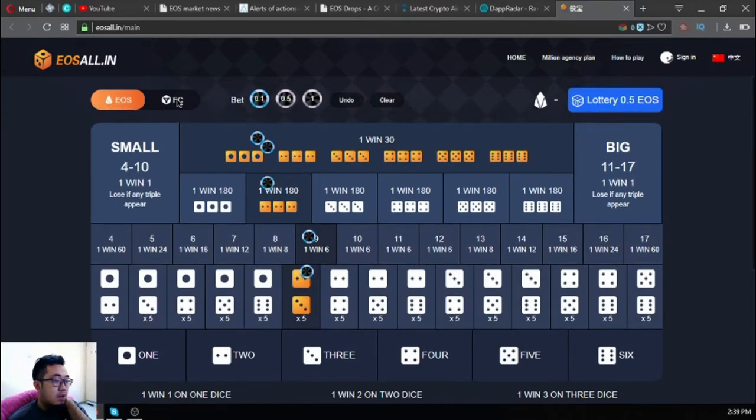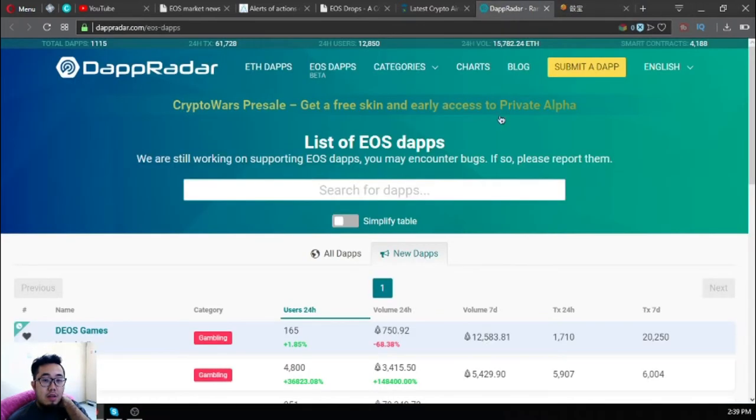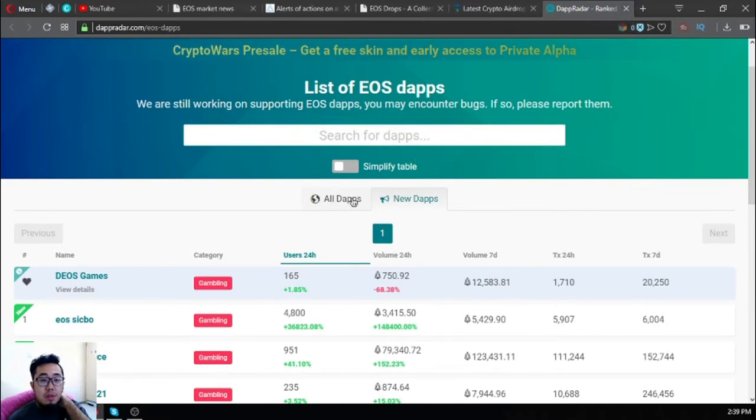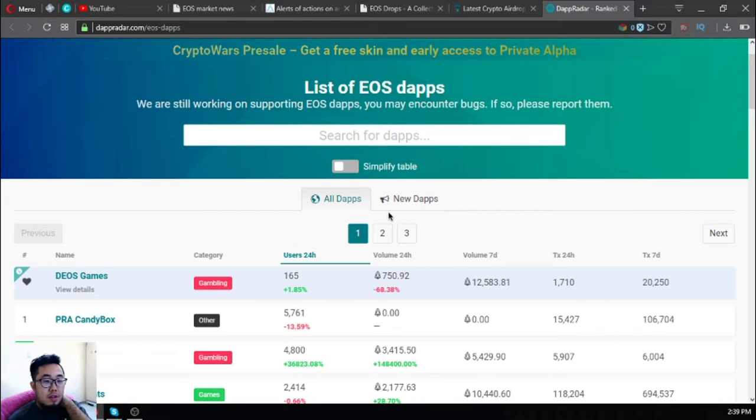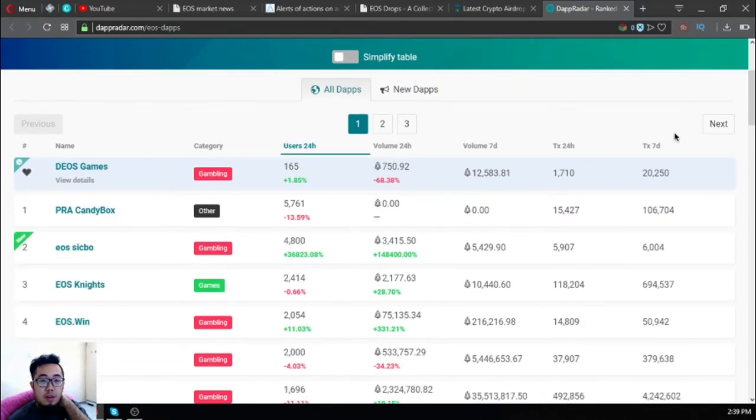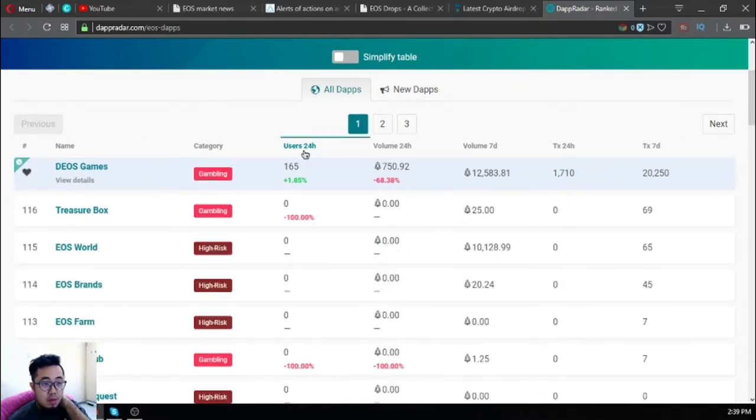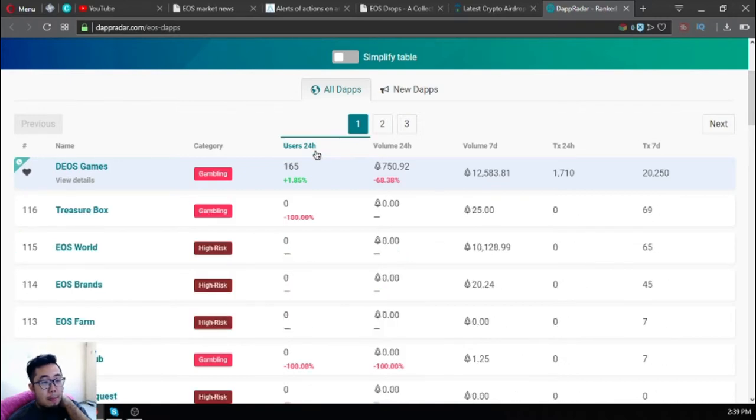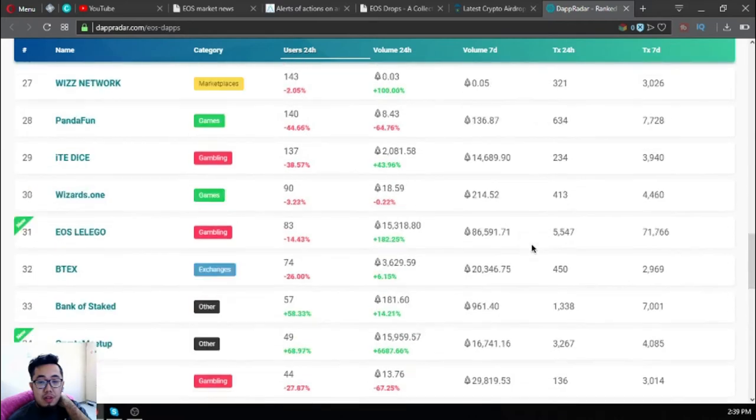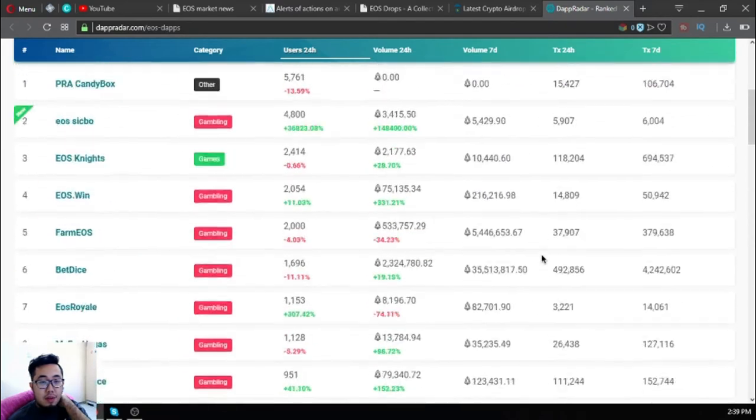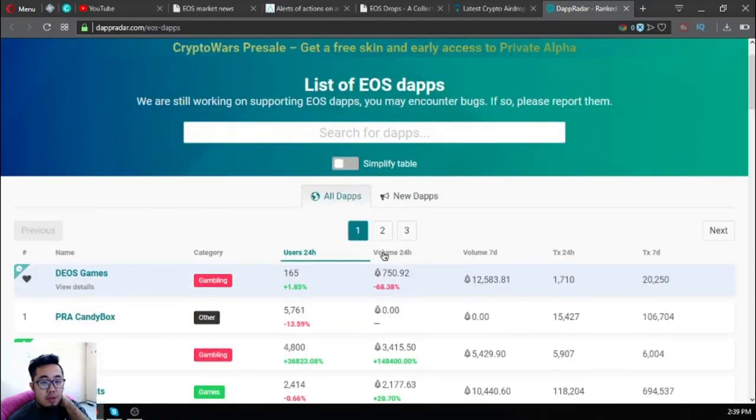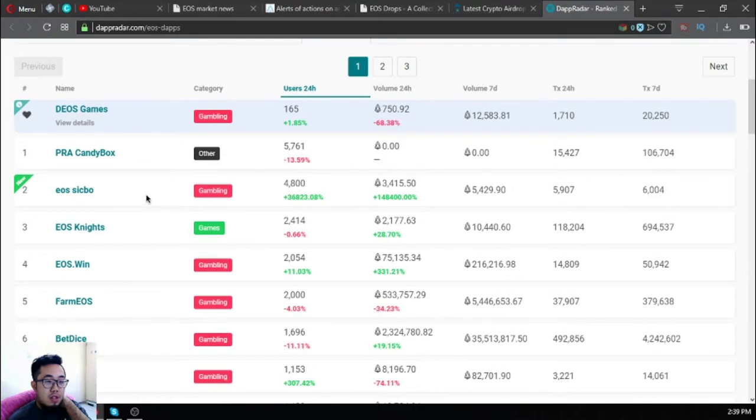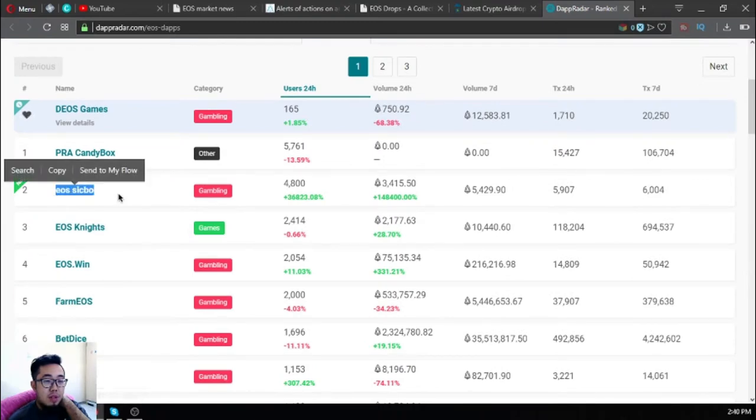This is eosall.in. They also found here the list of all the EOS dApps. Right now there are 116 EOS apps listed here. That is very good. The reigning number one with the most users is PRA King Box, and the second is the new dApp called EOS Sic Bo.